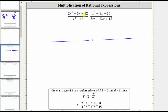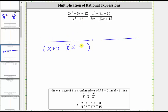Looking at the first rational expression, we should recognize that x squared minus 16 is a difference of squares, and therefore will factor into two binomial factors. Because x times x is equal to x squared, and four times four is equal to 16, one binomial factor is x plus four, and the other is x minus four.